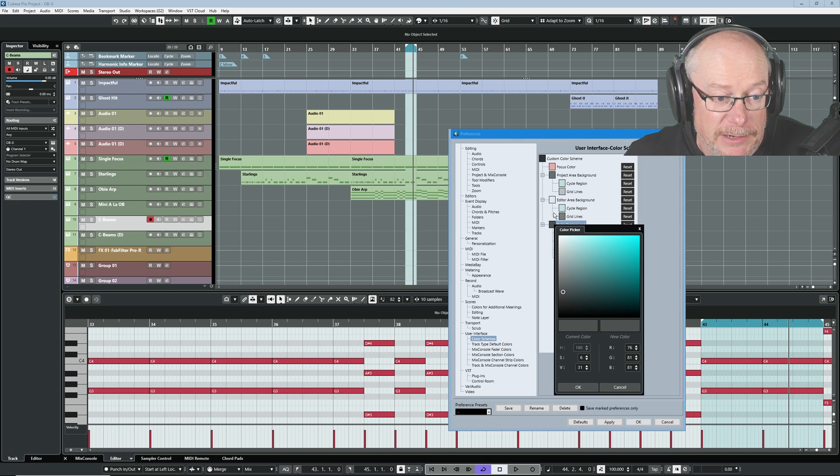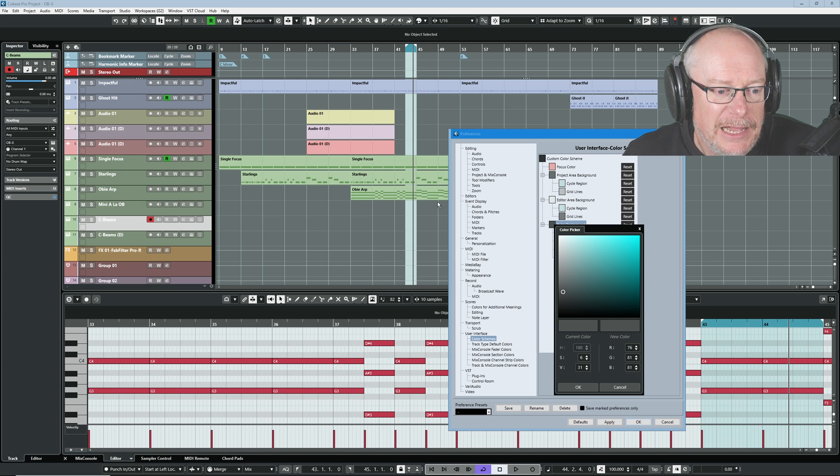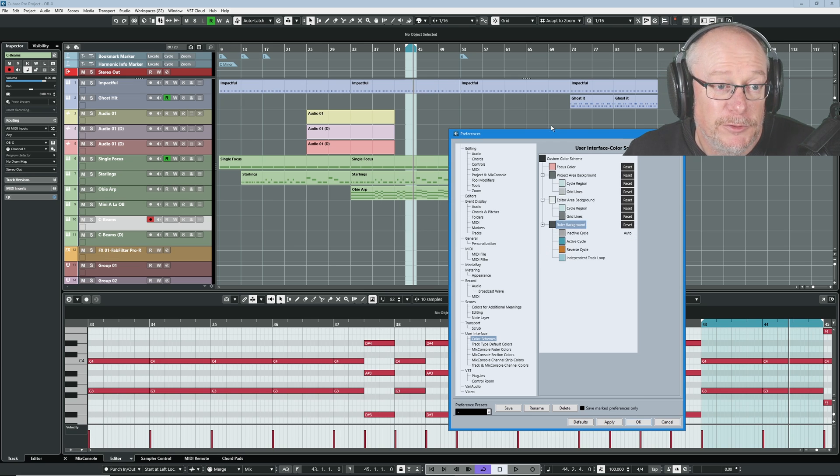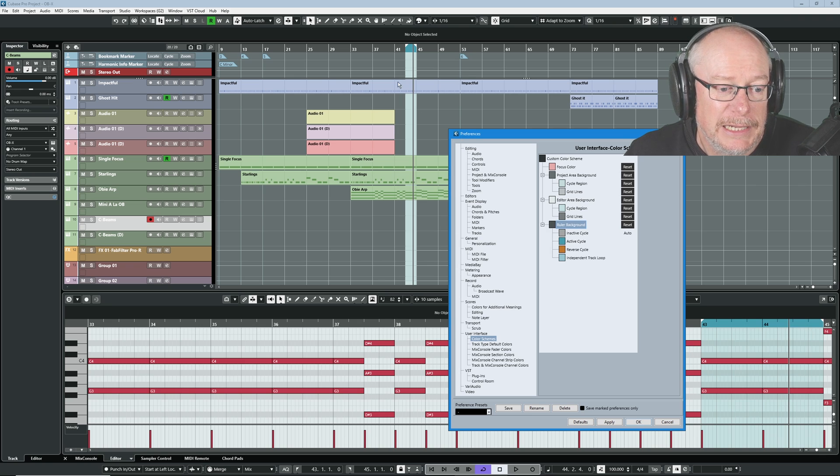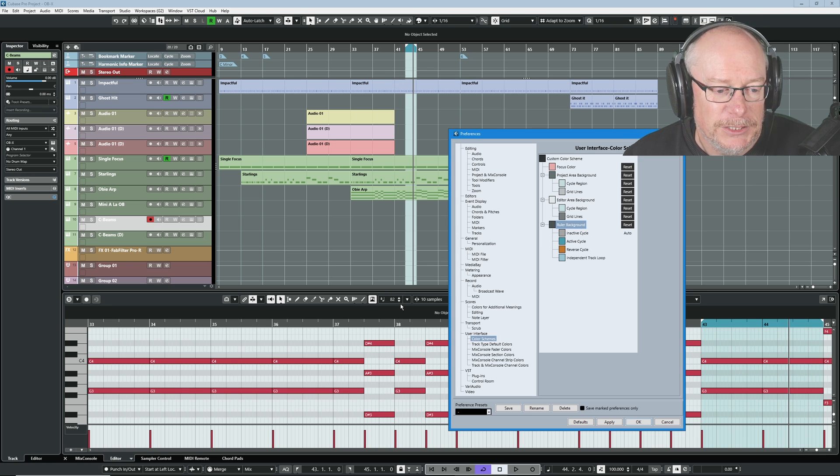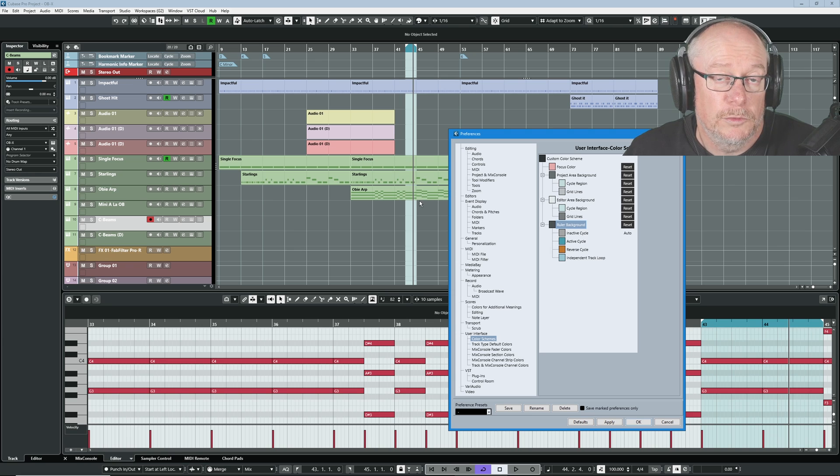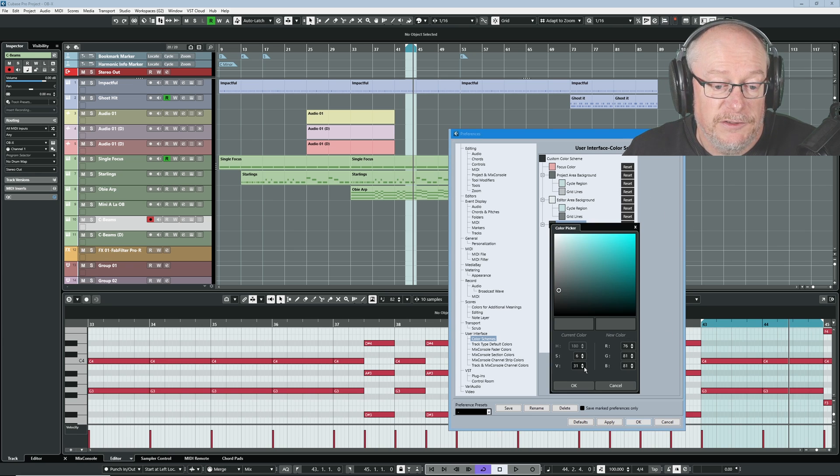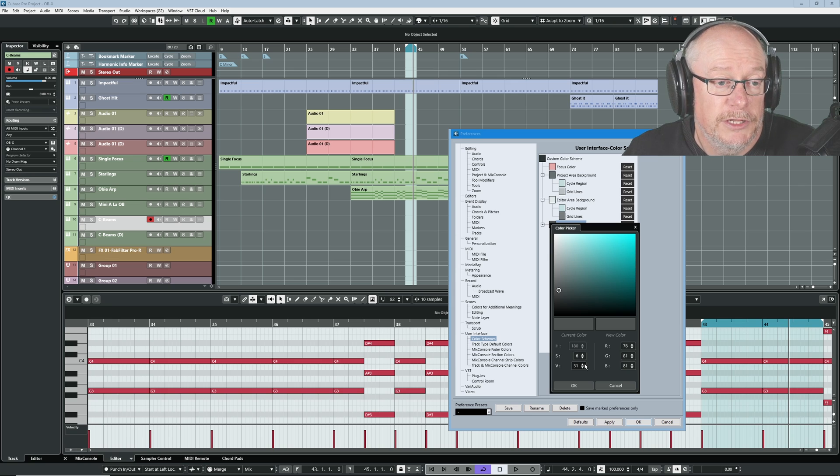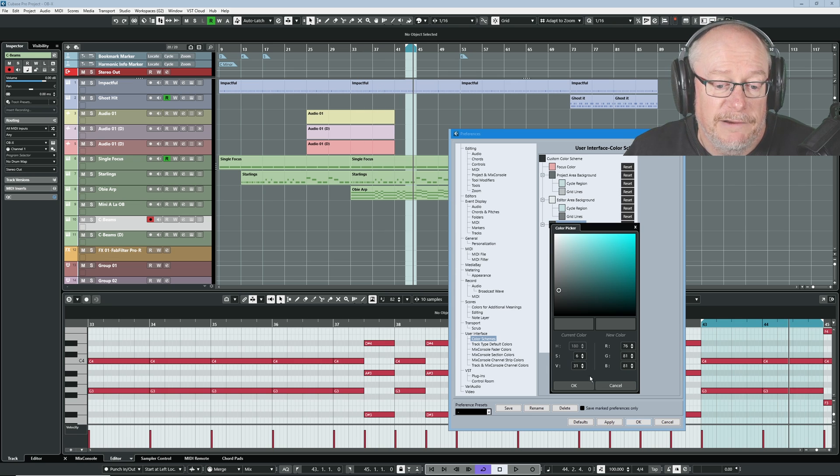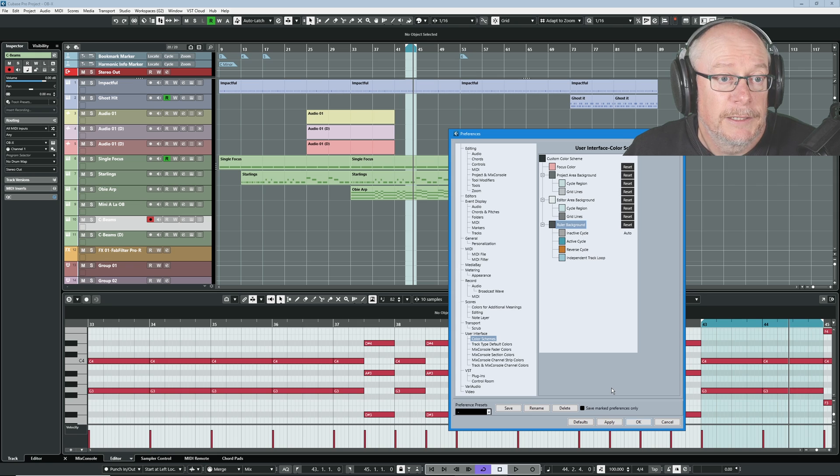The ruler background. Okay, this is a big one. What color am I going to have my ruler background? Because, again, it's a single color. The ruler background is common to both of these editors. So I need to choose some sort of shade that's going to work in both of these contexts. And the SV values 6 and 31 that I've chosen here. You can see it's actually darker than both areas. But I think it works quite well.